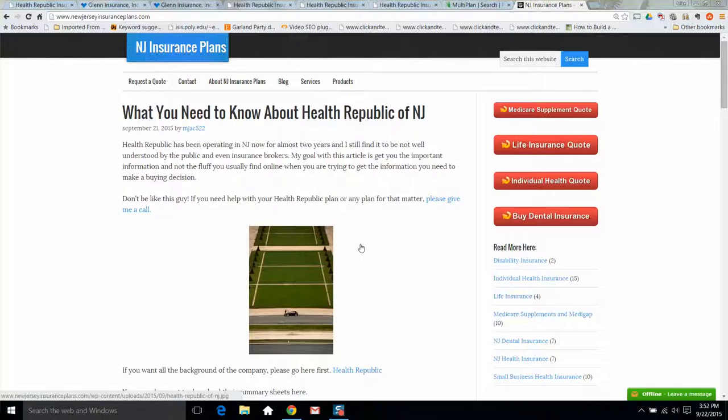So Health Republic has been around for about two years now and they've picked up quite a lot of business. They started off slow, but they've really done a great job in marketing and getting their name out there. While they're still growing, they're doing great.